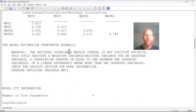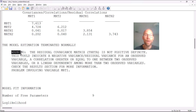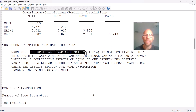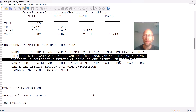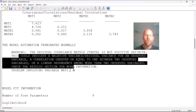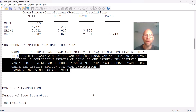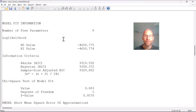It's the exact same two-factor model with two indicators. And here you can see it still says the model estimation terminated normally, but then we get a warning message that says the residual covariance matrix theta is not positive definite. This could indicate a negative residual variance for an observed variable, a correlation greater than or equal to one between two observed variables, or a linear dependency among two observed variables. Problem involving variable MRT1.